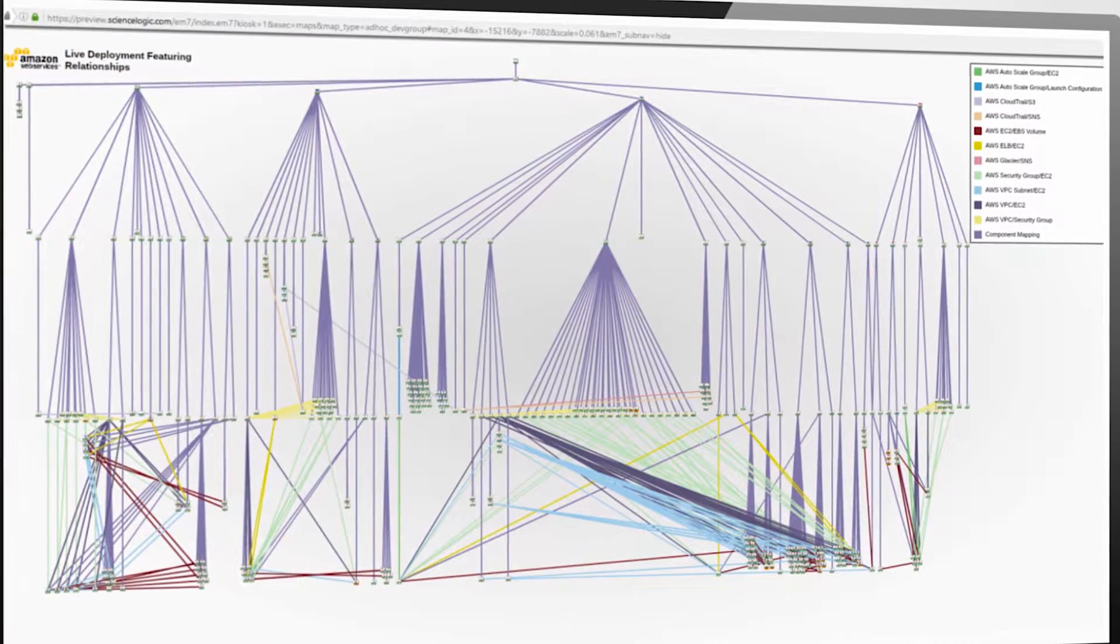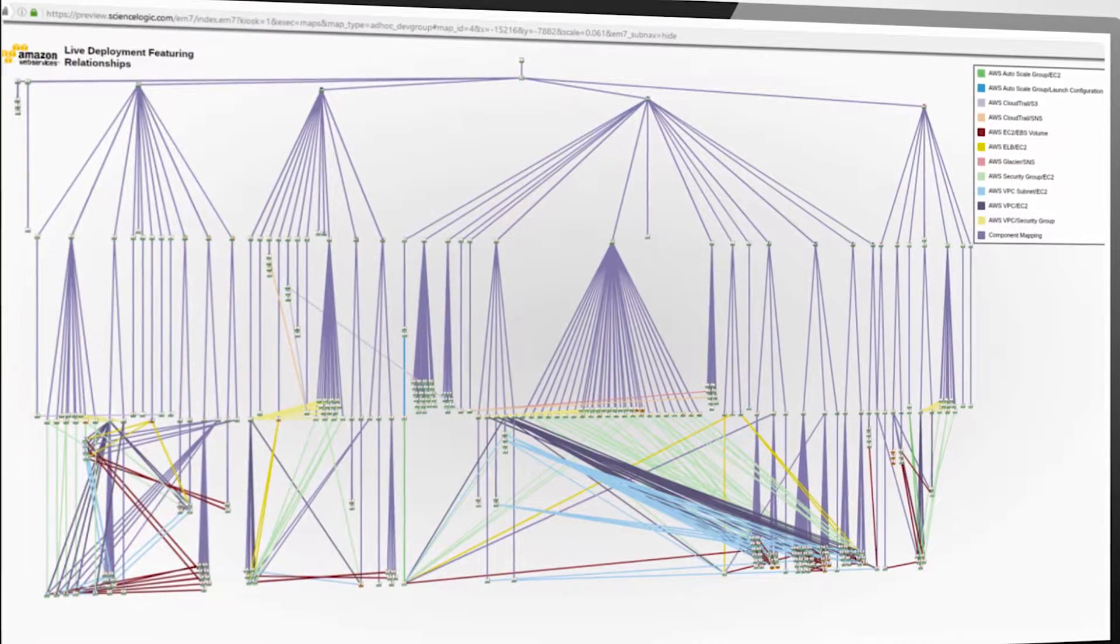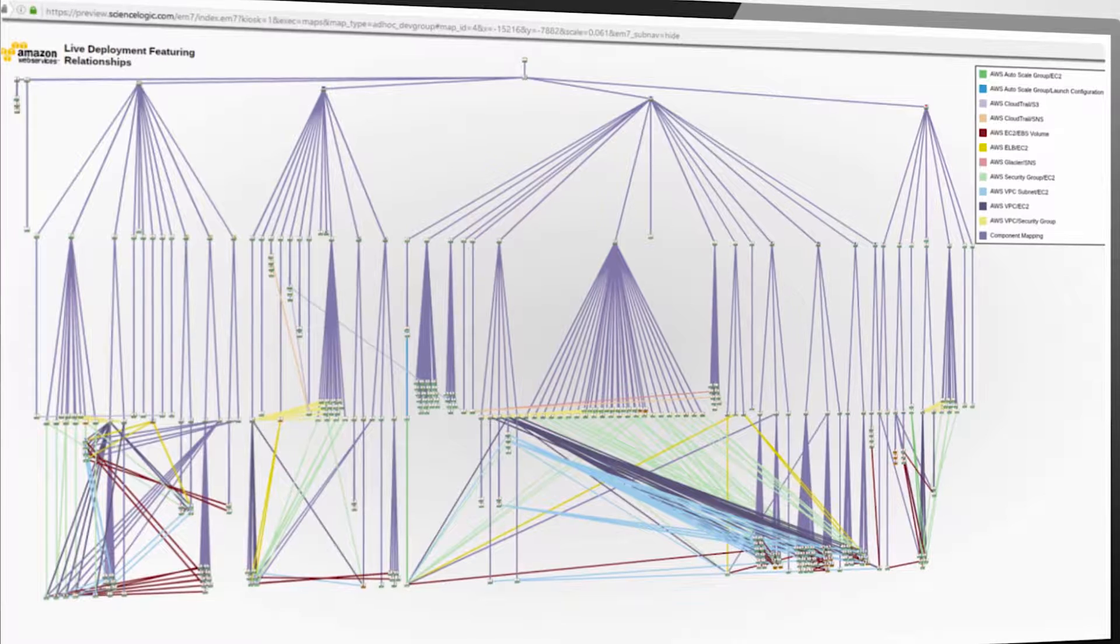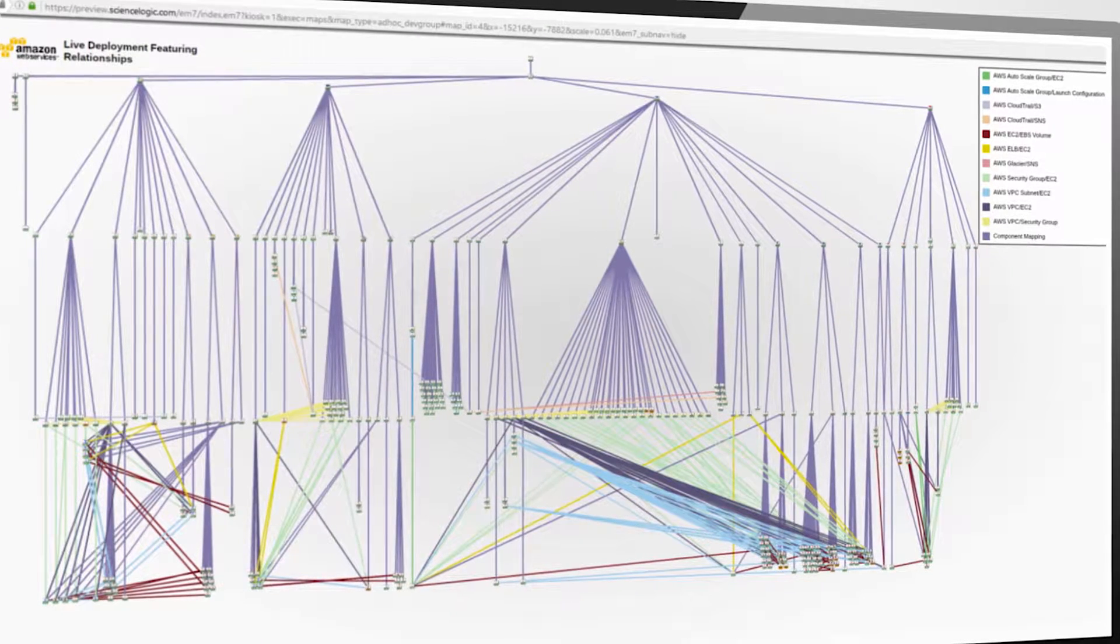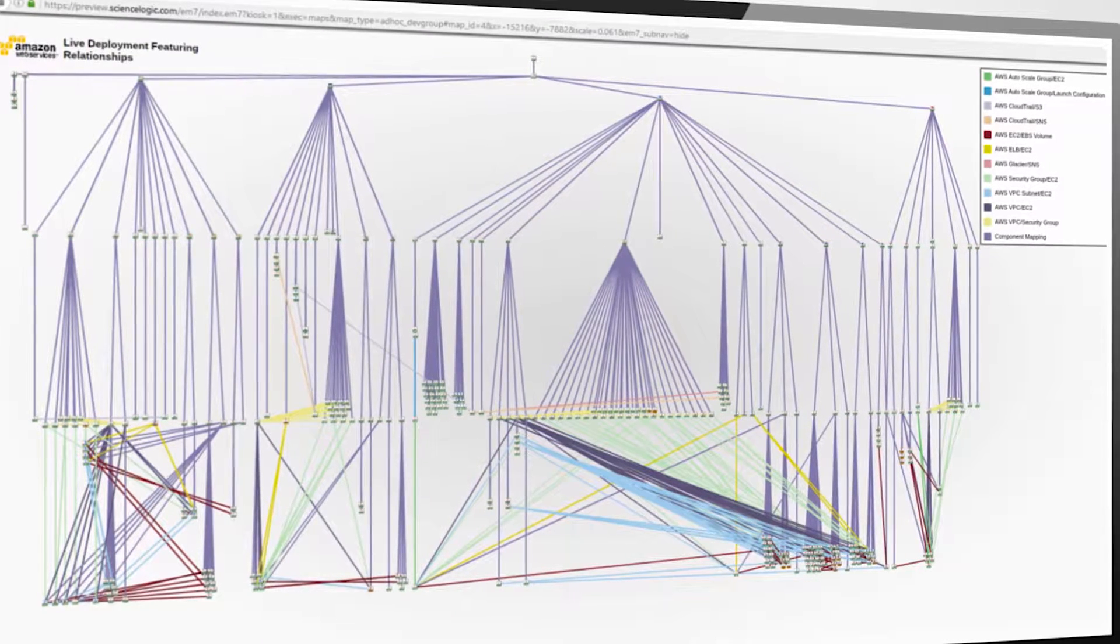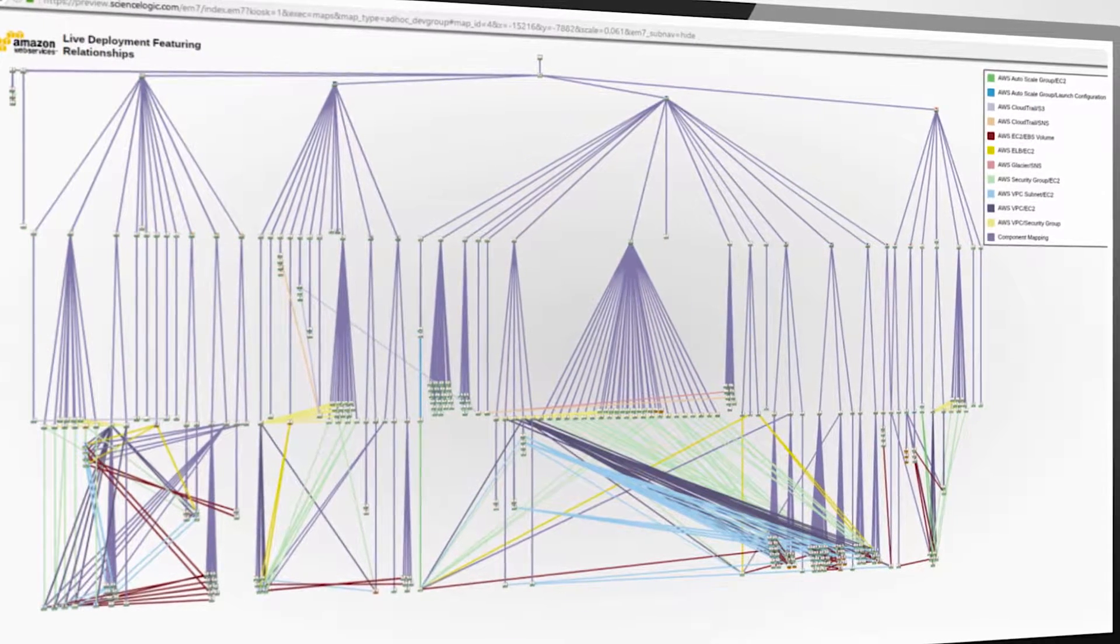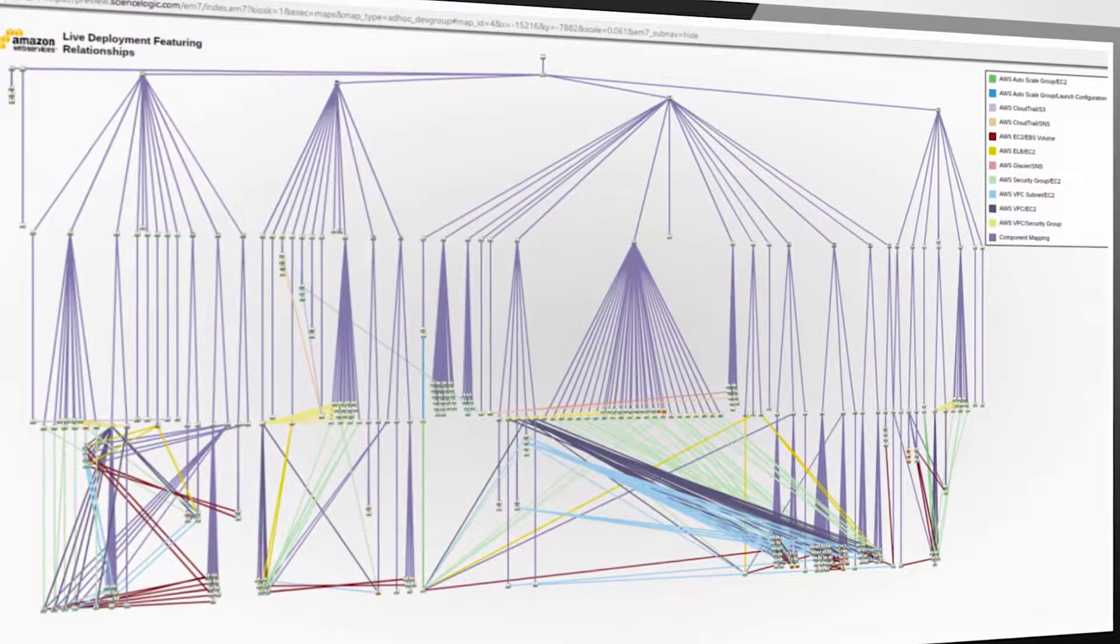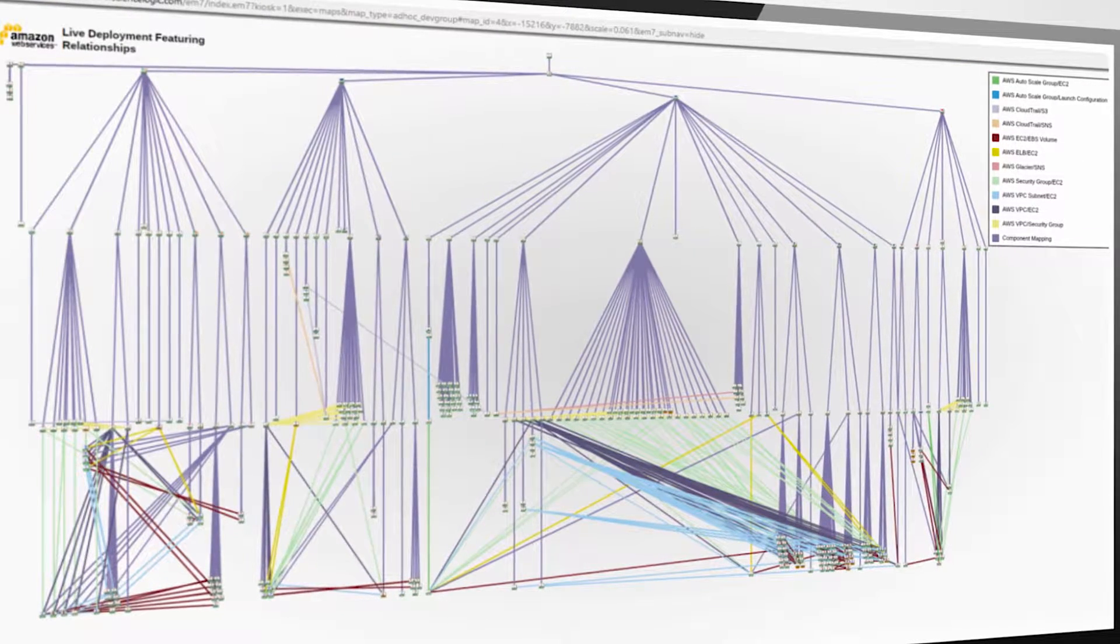What you're looking at is a visual topology map of my entire AWS ecosystem, as well as all of the known dependent relationships across these services. Because this is a near real time view, this map is a living and breathing system.